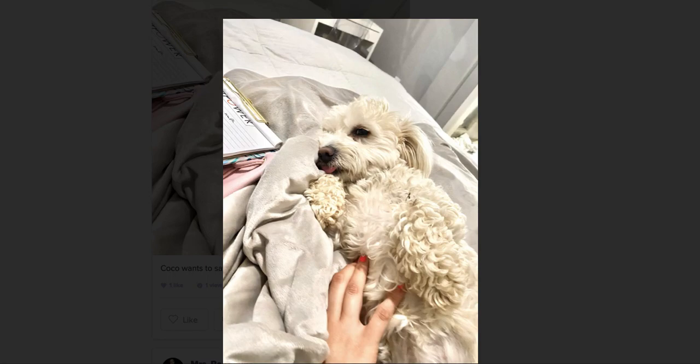Hi friends, how are you? I wanted to start today's video with a picture of Coco. Look at how cute she looks — this was her next to me this morning while I was on a Zoom meeting with the other teachers and our principal. I just wanted to show you guys her because she looks so cute.